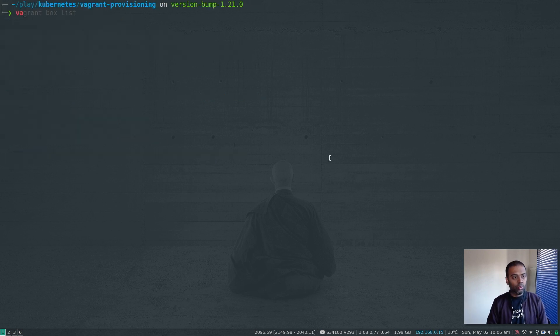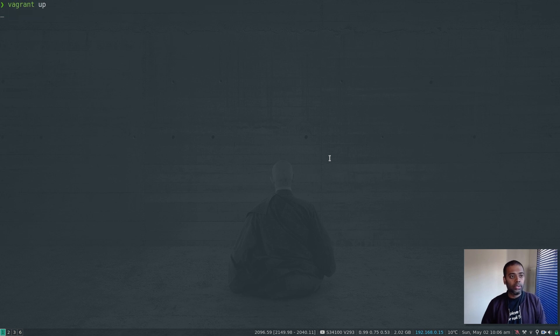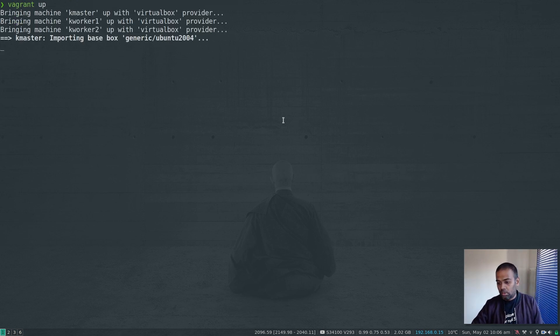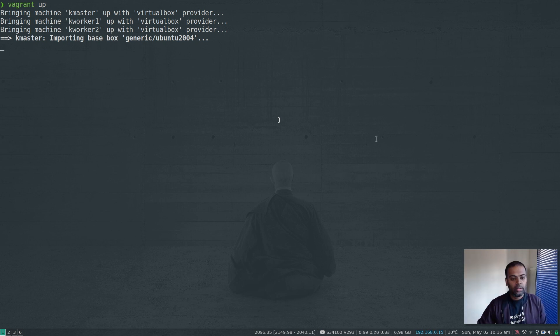Okay, let's do Vagrant up. And it's going to take seven minutes or so. And I'm going to pause the video and come back when all the machines are up and running.